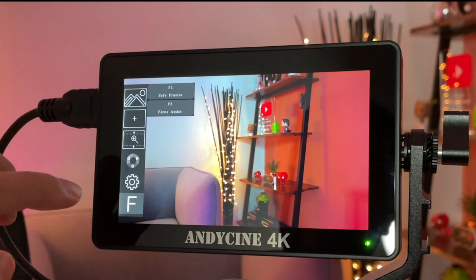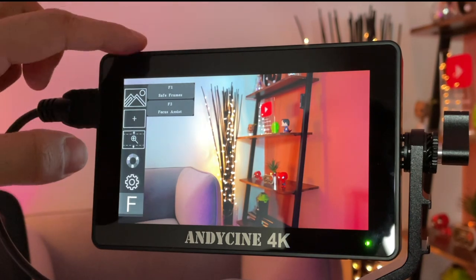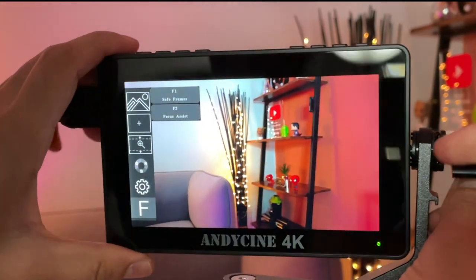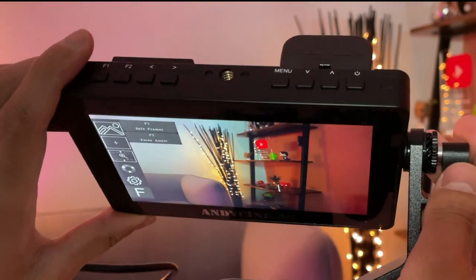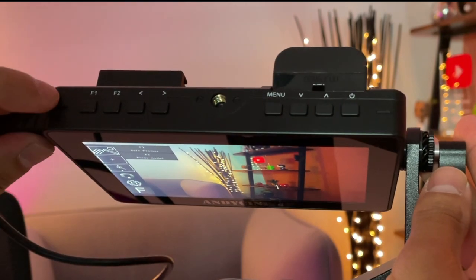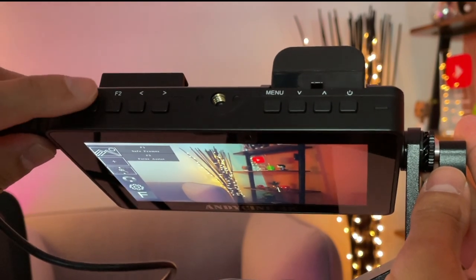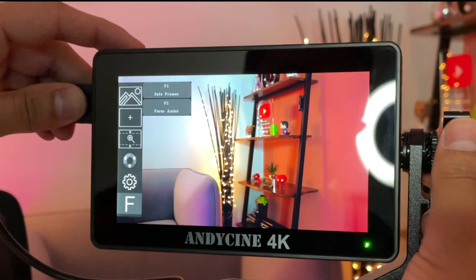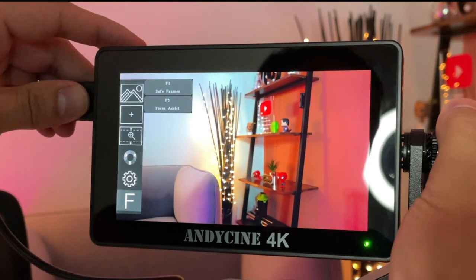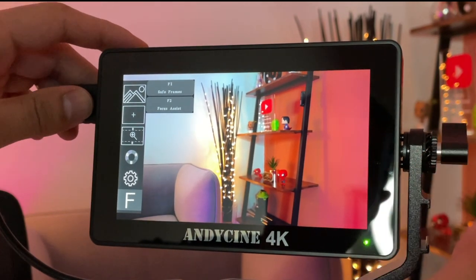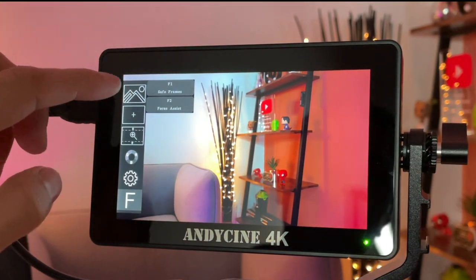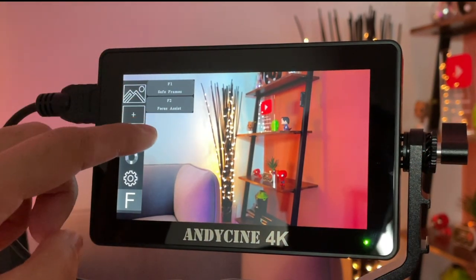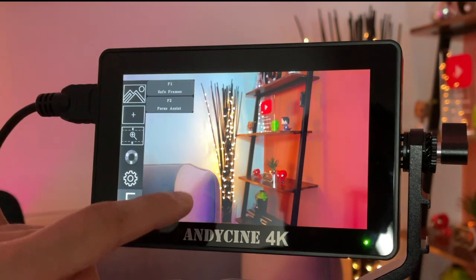The last one is the frame button, so on the top of the monitor, you'll see on the left-hand side you have F1 and F2. This is where you can adjust what those buttons do, and it's very easy to do that. So the F1 is to see my safe frames, F2 is the focus assist.